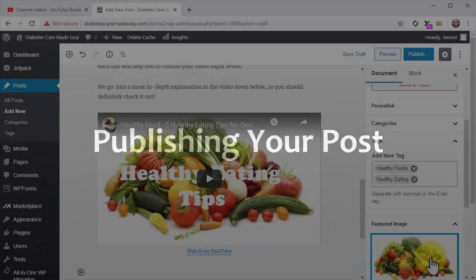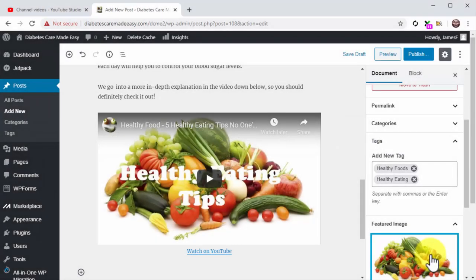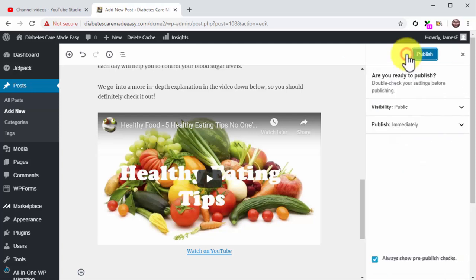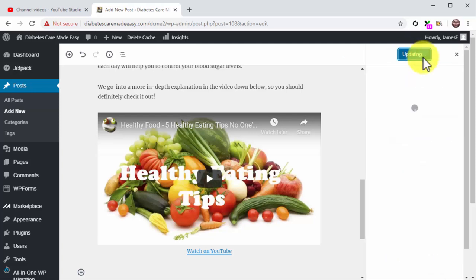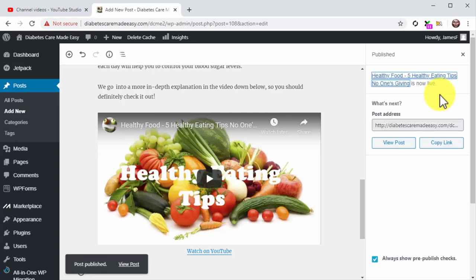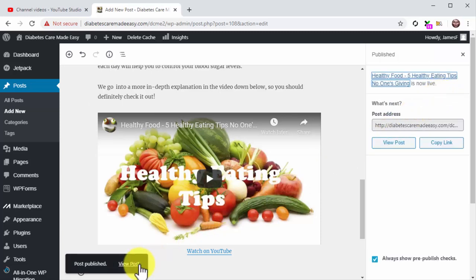Publishing your post. Now that you are all set and done, click on the publish button and confirm. And that's it. You can always repurpose your YouTube videos for your website this way, which will help you to create backlinks for your YouTube video and to add more content for your website.